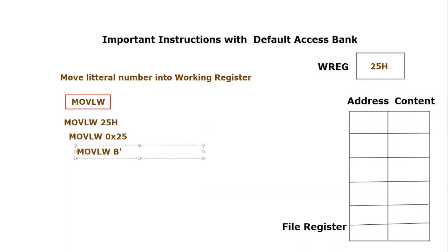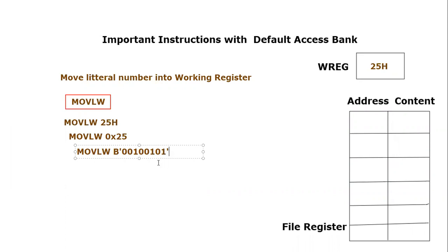And that would be B'00100101'. So it is the same data that I am writing. This will be used for putting binary data inside the working register.